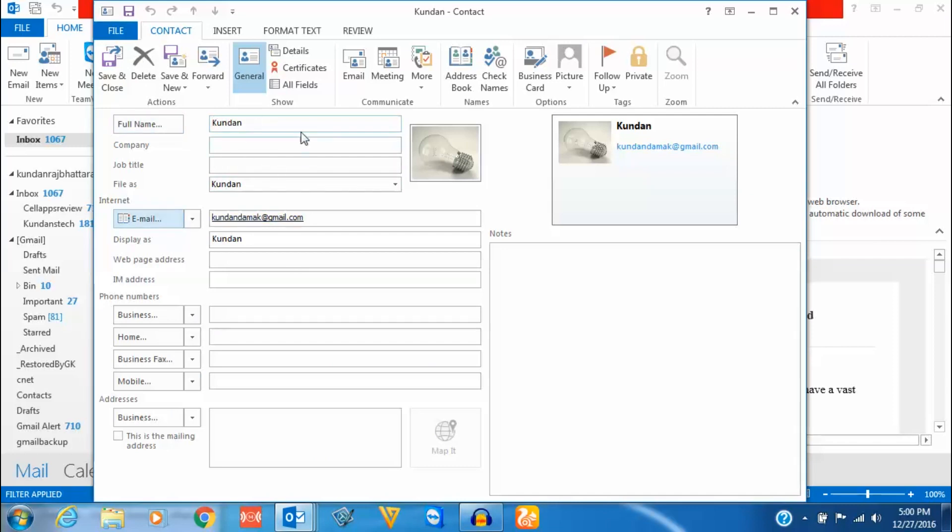You can enter the details if you want, and on the right side this is the picture which I have inserted. So if I want to change this picture, I will just double click on this picture.